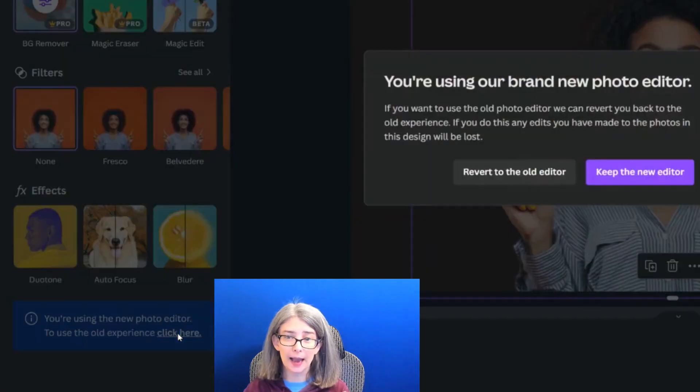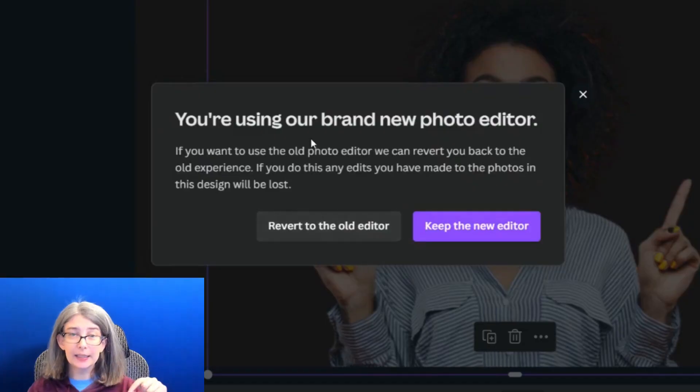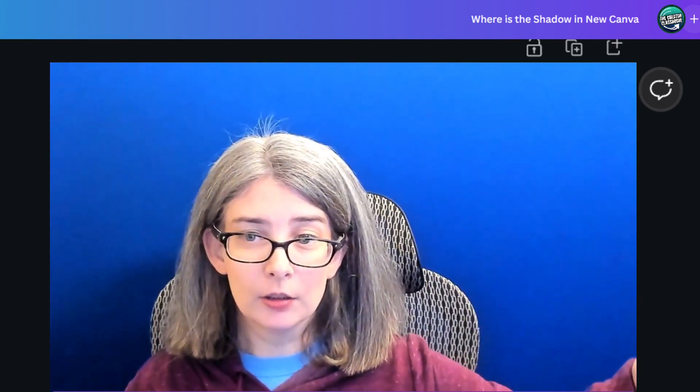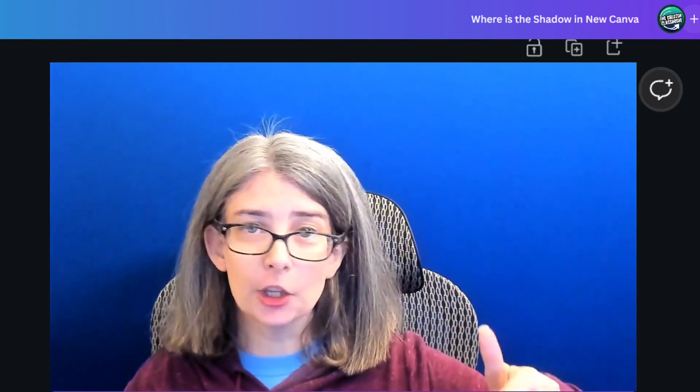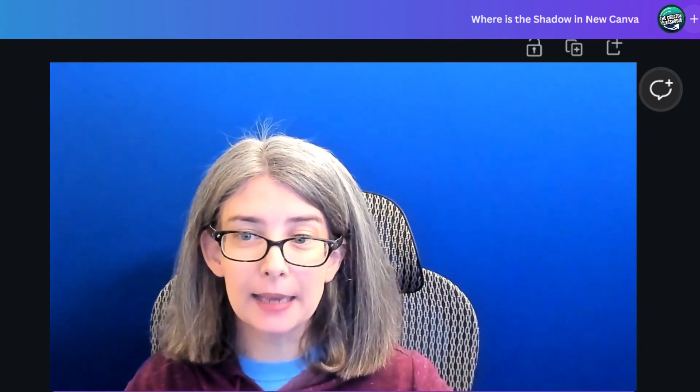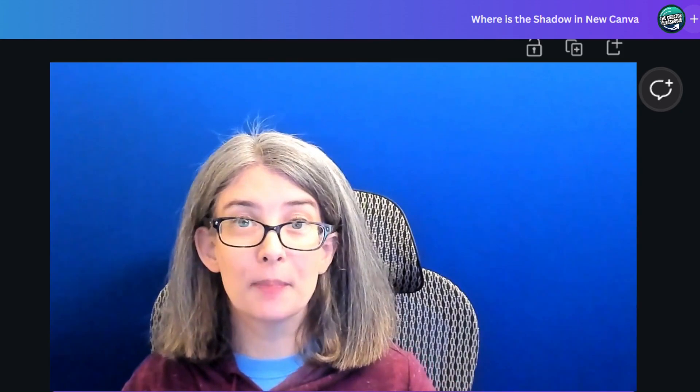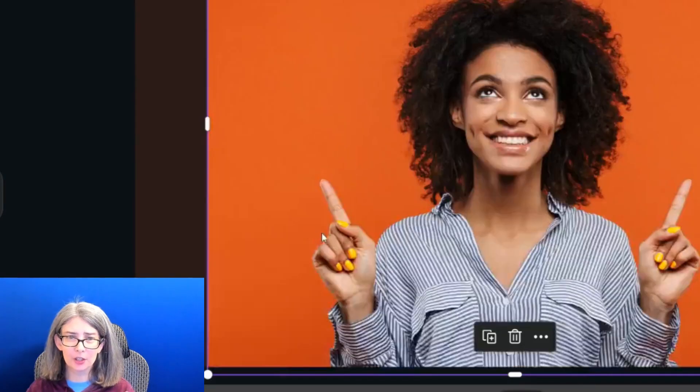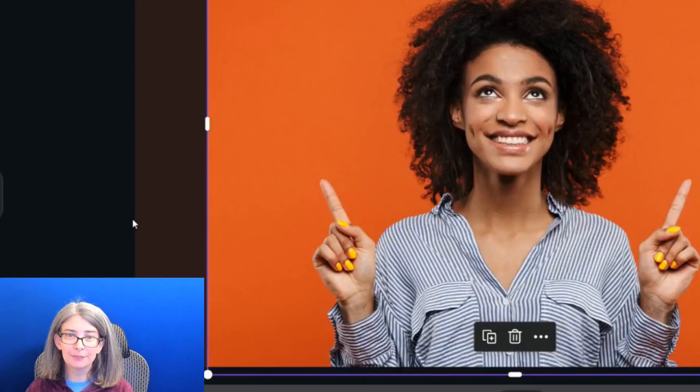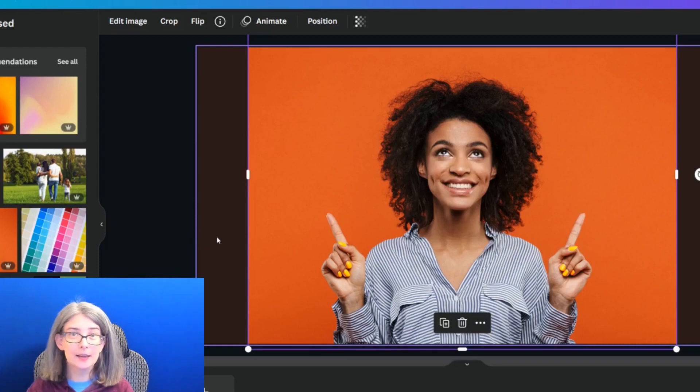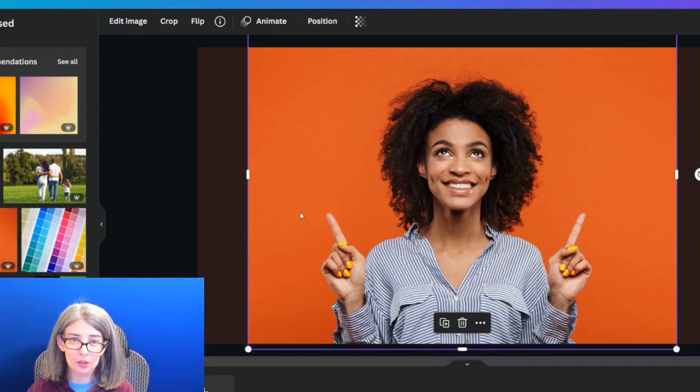We're going to do that, and it gives you a pop-up saying, you're using our brand new photo editor. We can revert you back to the old one, but edits you've made will be lost. We're going to revert to the old one, and just like it said, the edit I made was lost.